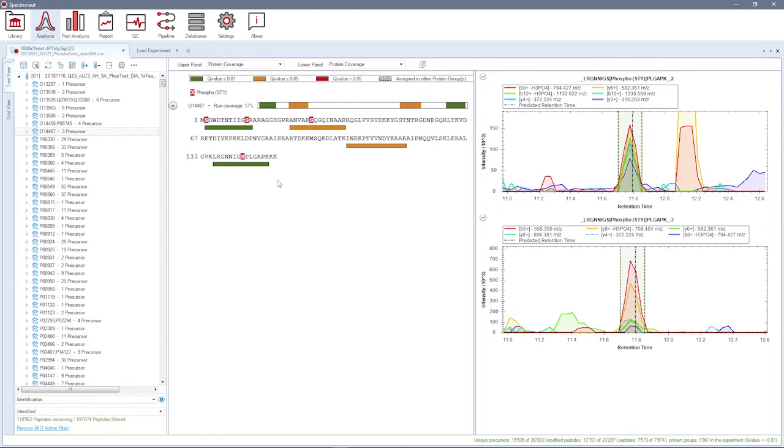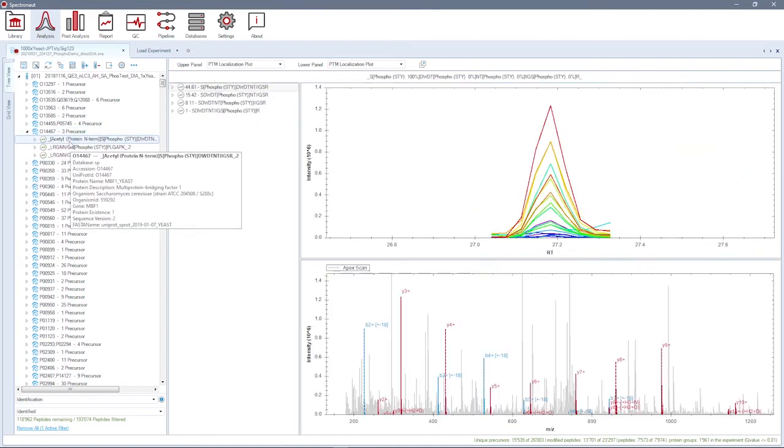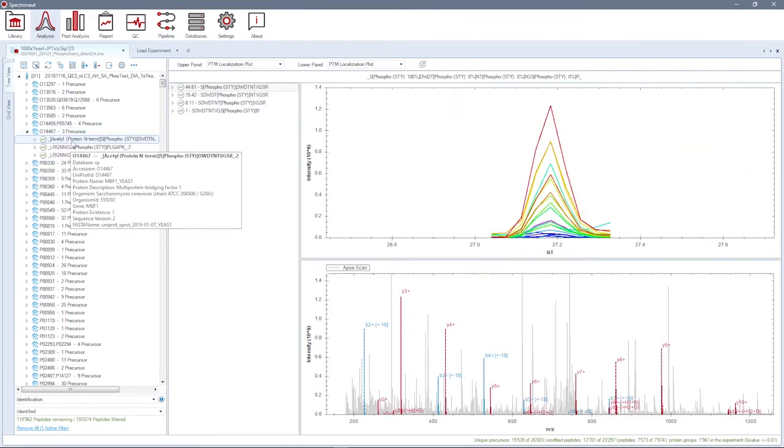Furthermore, on the peptide precursor level, you can inspect PTM localization. The PTM localization plot shows different possible modified versions of a peptide.